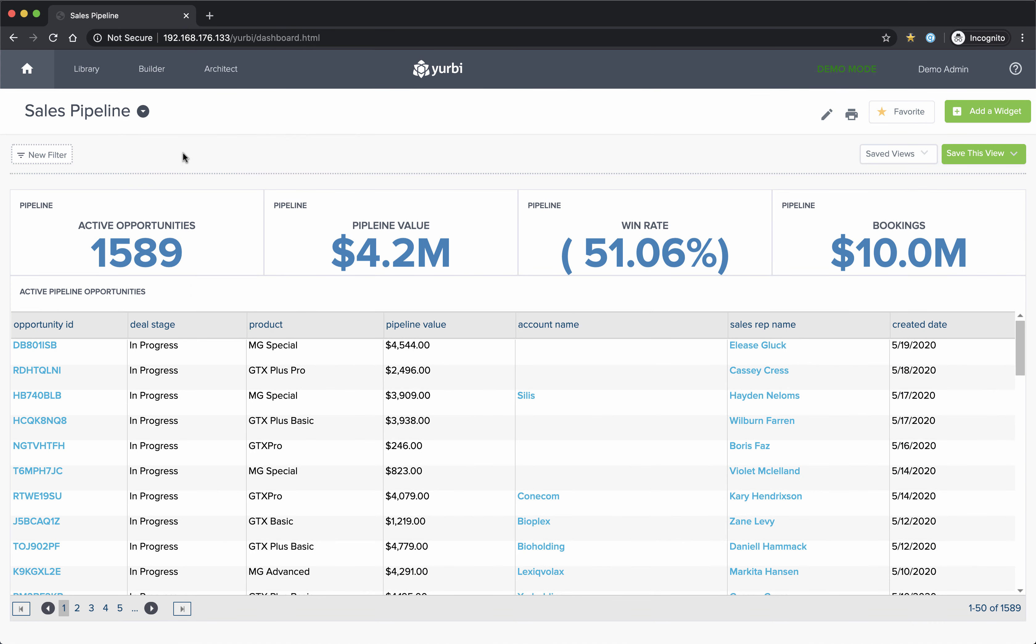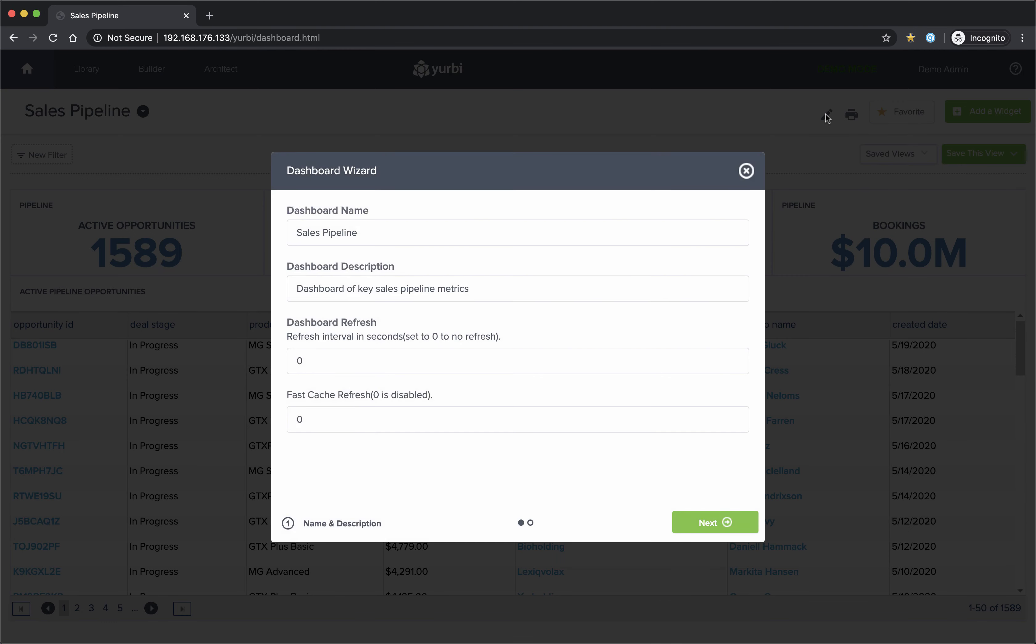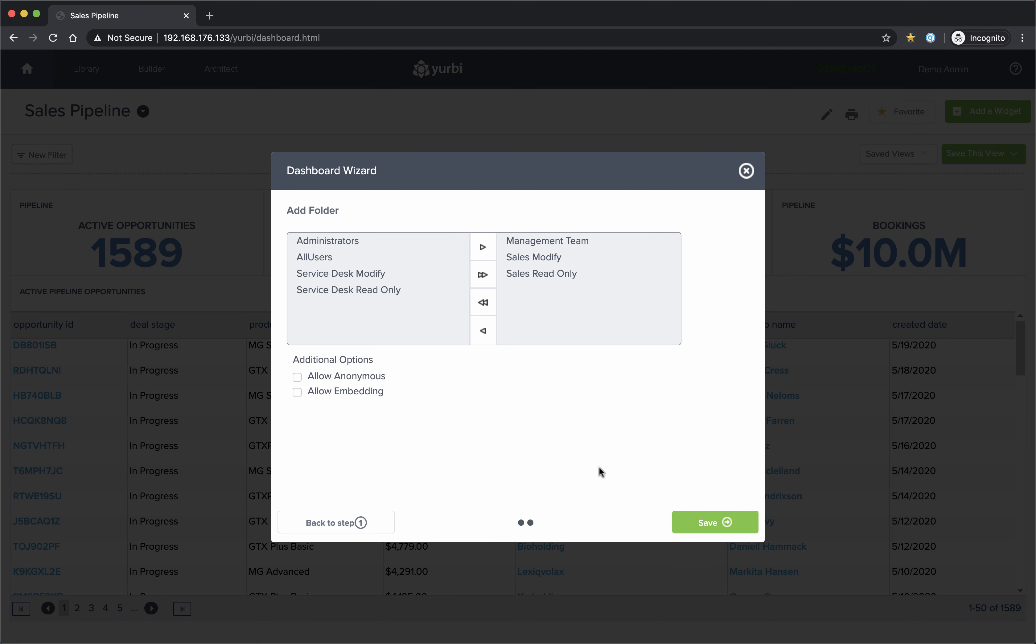So I'm going to go on and start to edit my dashboard, and you'll see fast cache refresh. I'm going to turn that on, and I'm going to set that to five minutes because that's what I made my lowest level. You'll see that'll work now, and I'll save that.